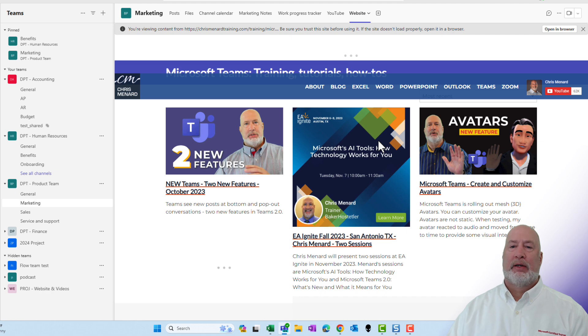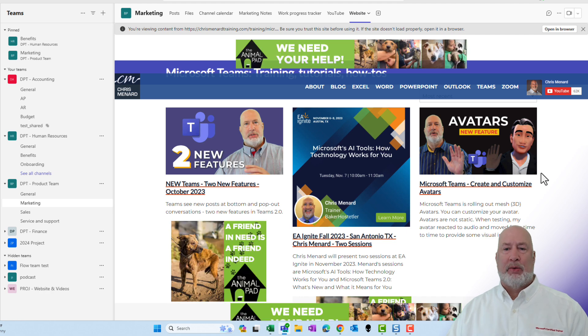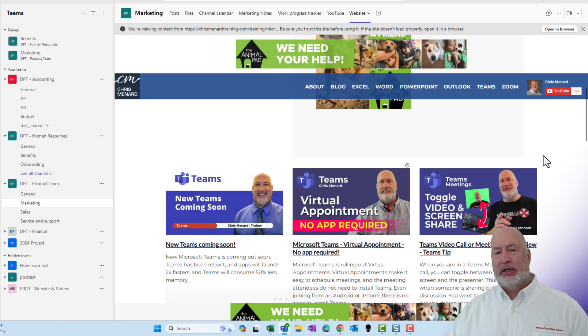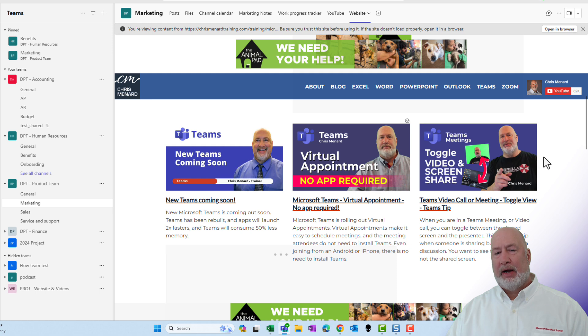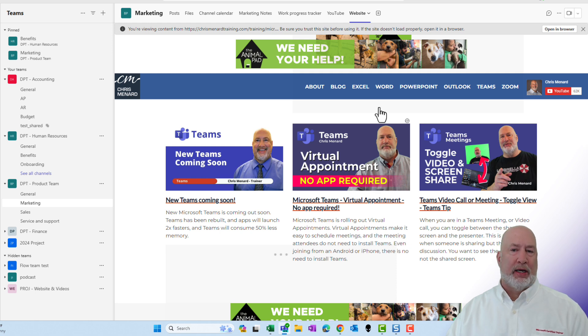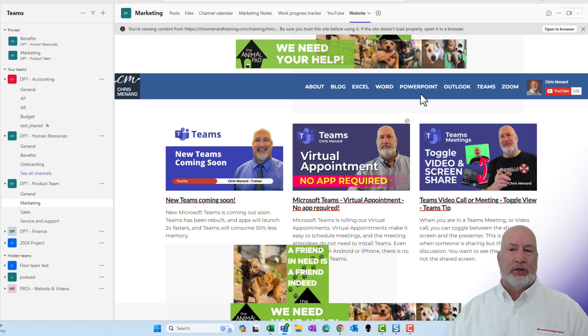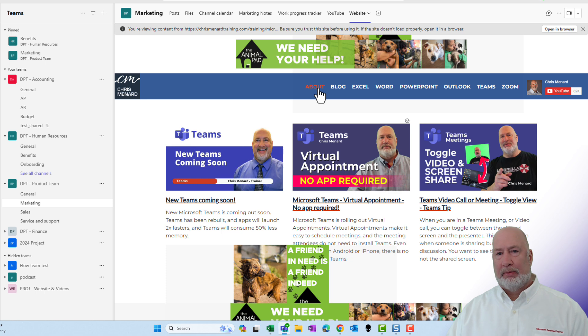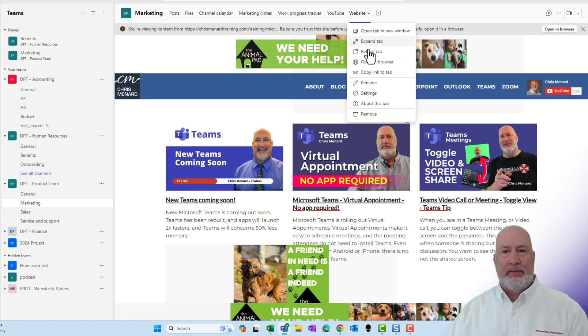This is my website right here. There are recent videos that I've done on Microsoft Teams, articles you can read, but you can also jump around and go click on Excel or About. Now I don't like this name.